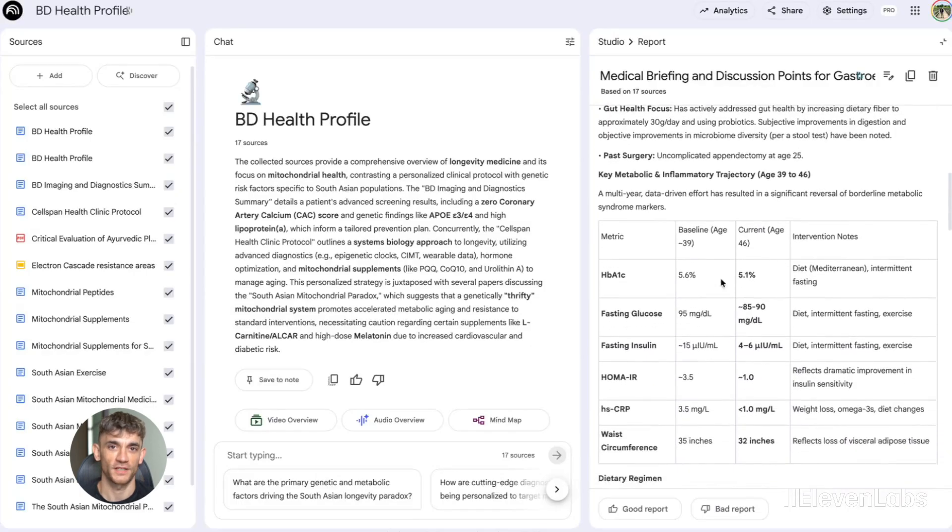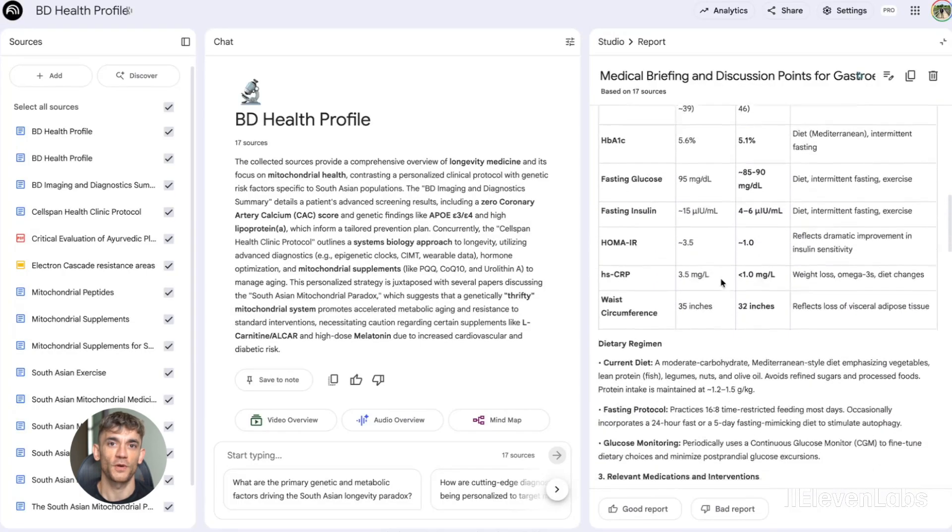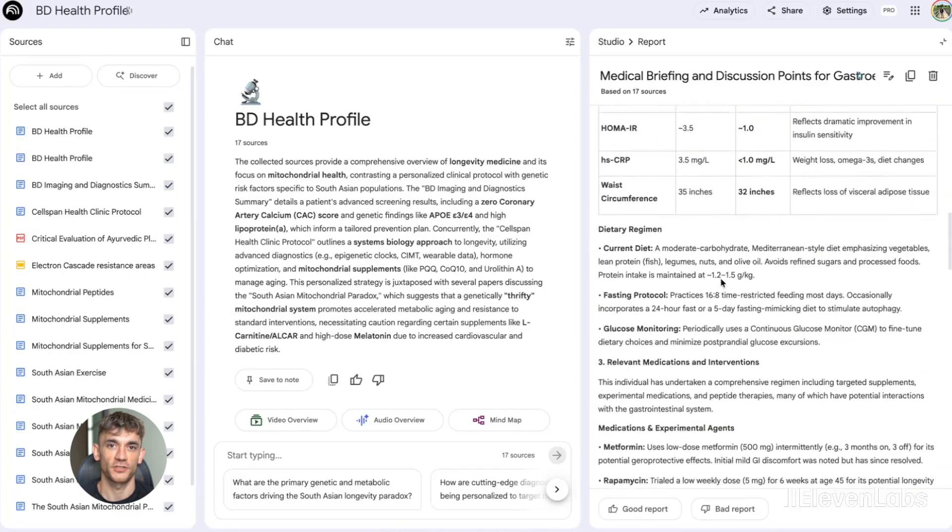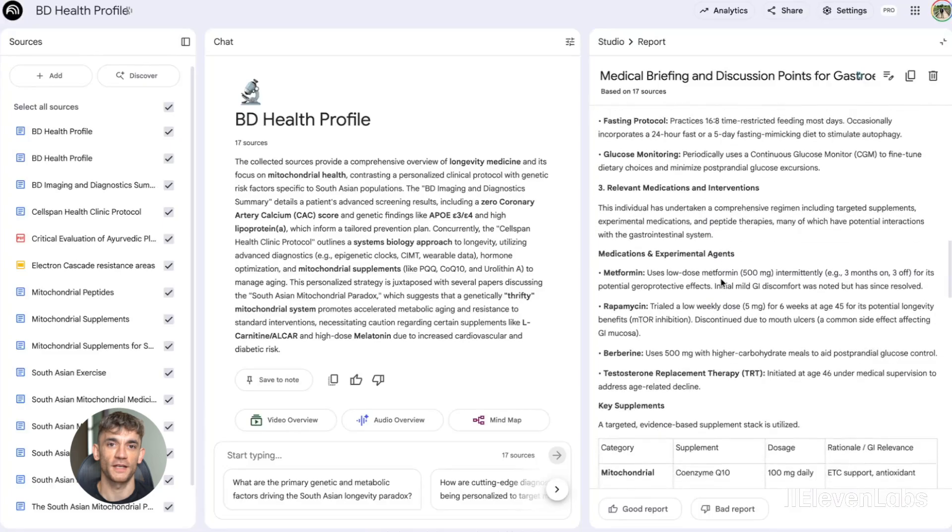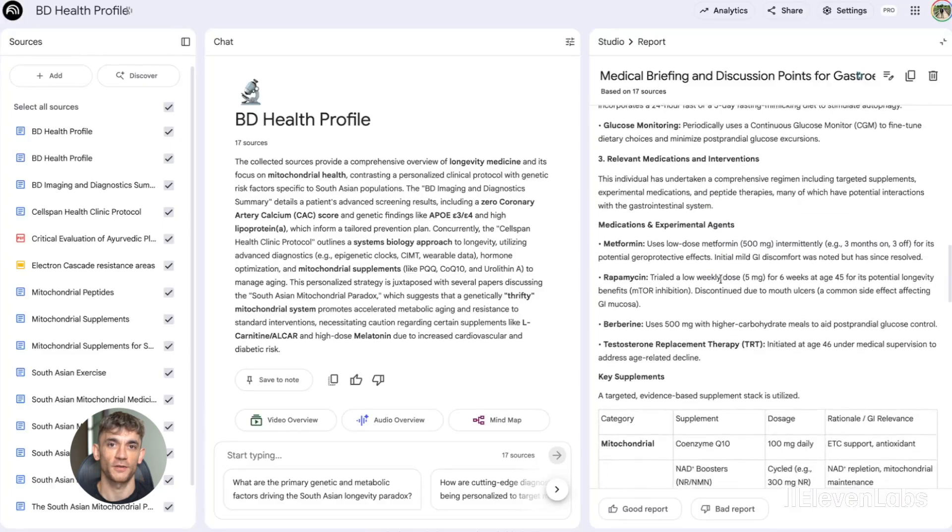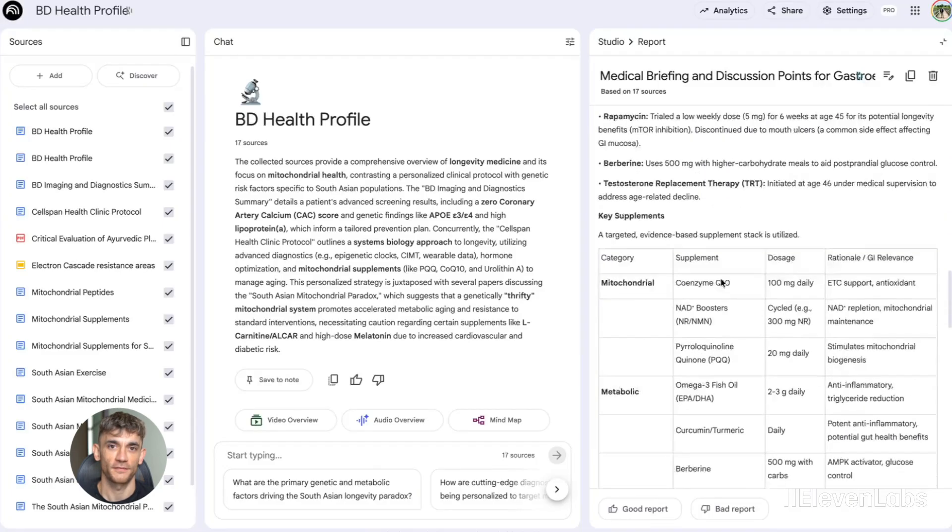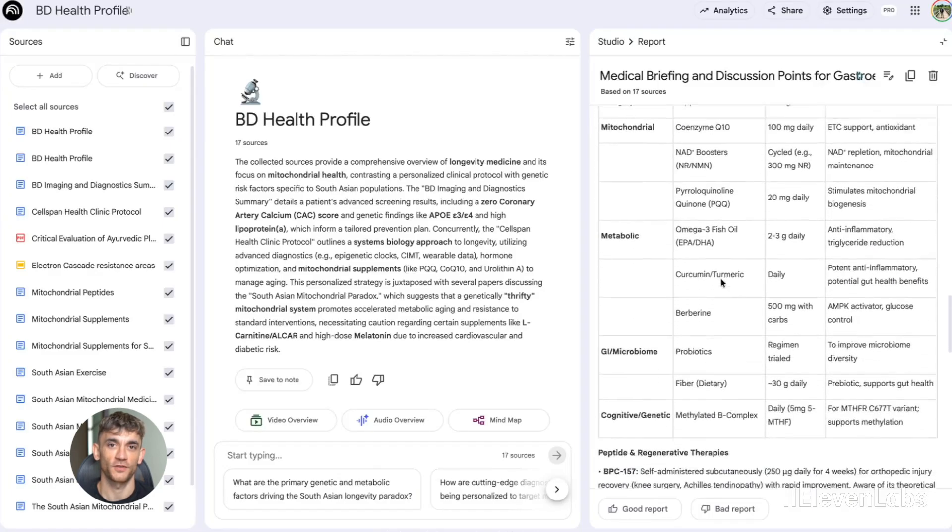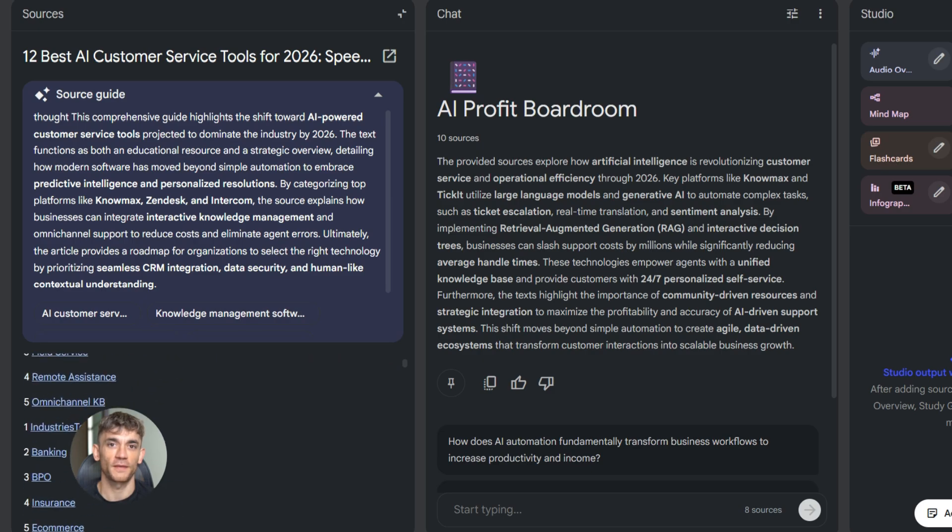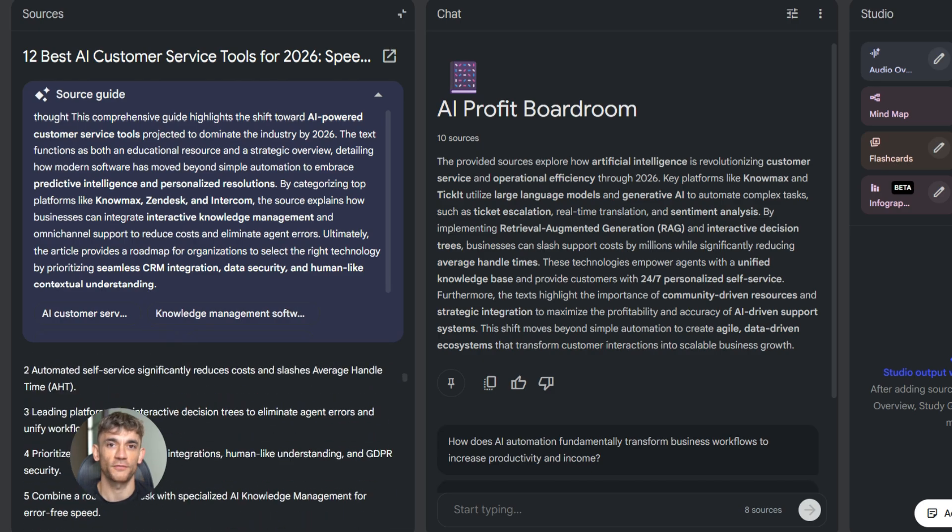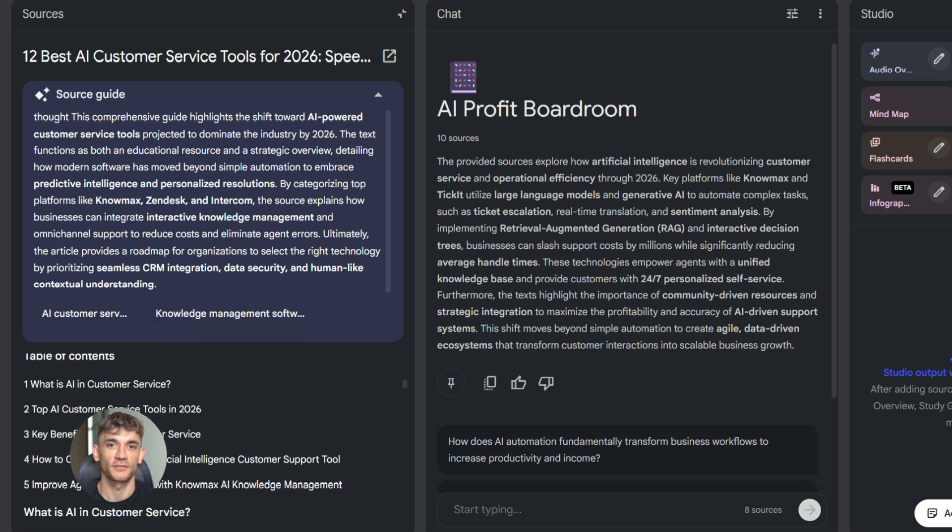Then you can take that report and all those sources and import them directly into your notebook. Now you have everything in one place. You can ask questions about the sources, create summaries, and generate content all based on that research.